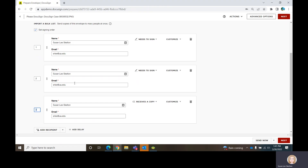If you wanted to change it so that the first and second person are receiving and acting on the document at the same time, you could simply change the number to the same number. It doesn't matter the number as long as they are the same and they are in sequential order — you definitely want somebody to act on the form before someone else gets a completed copy.